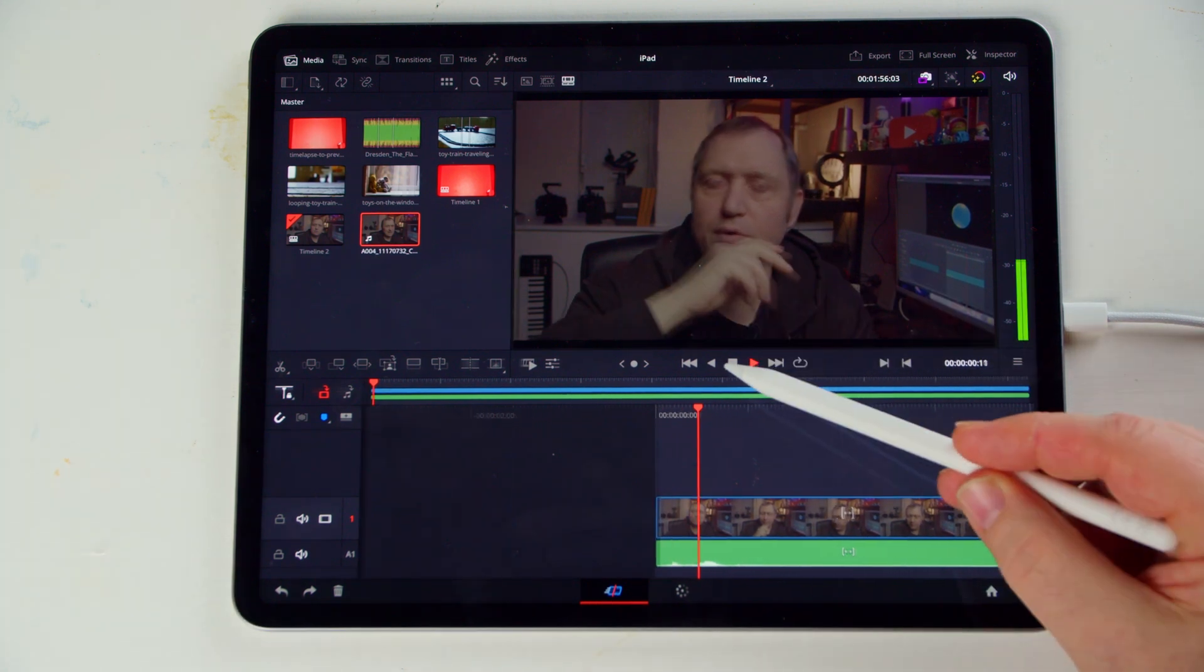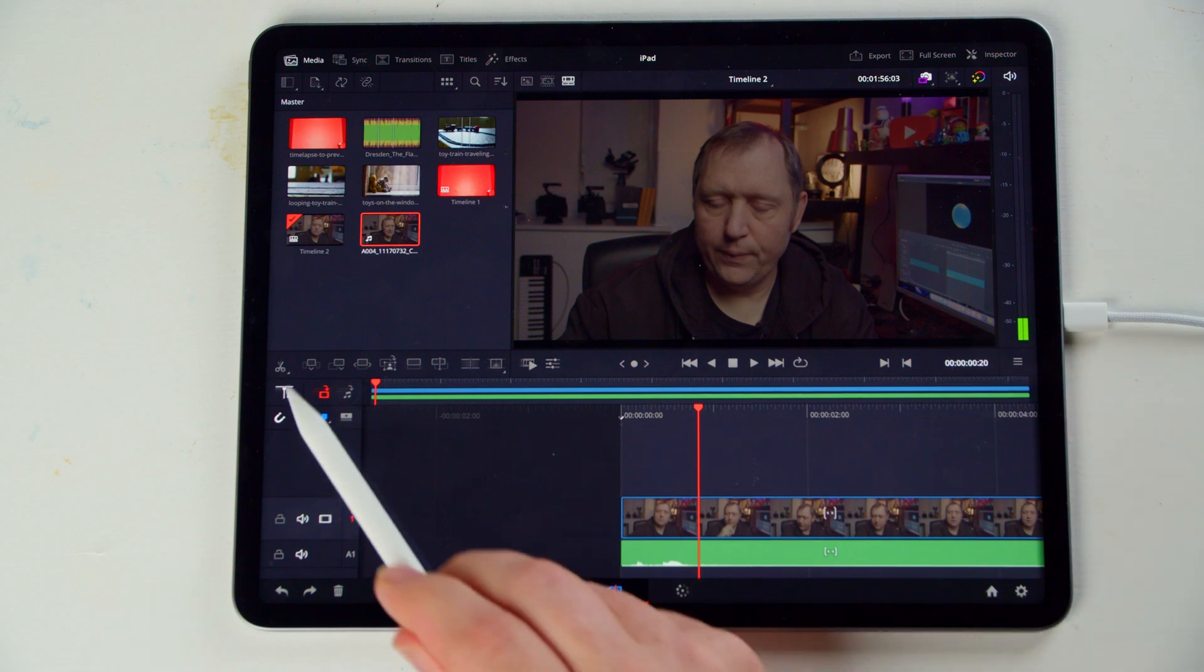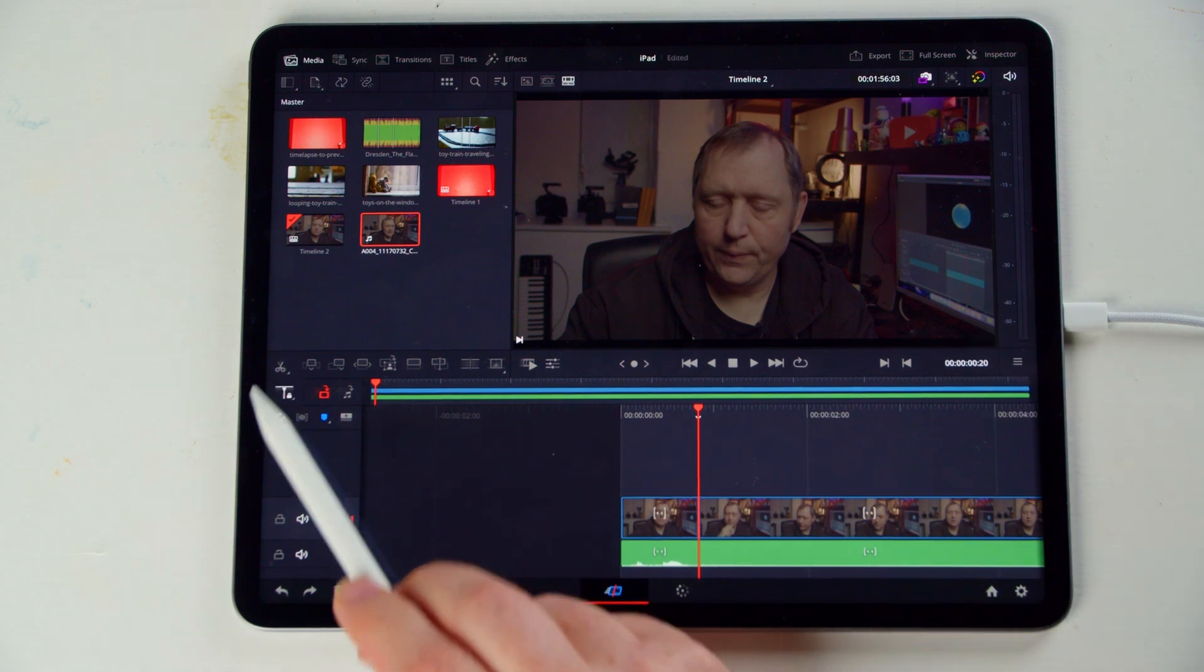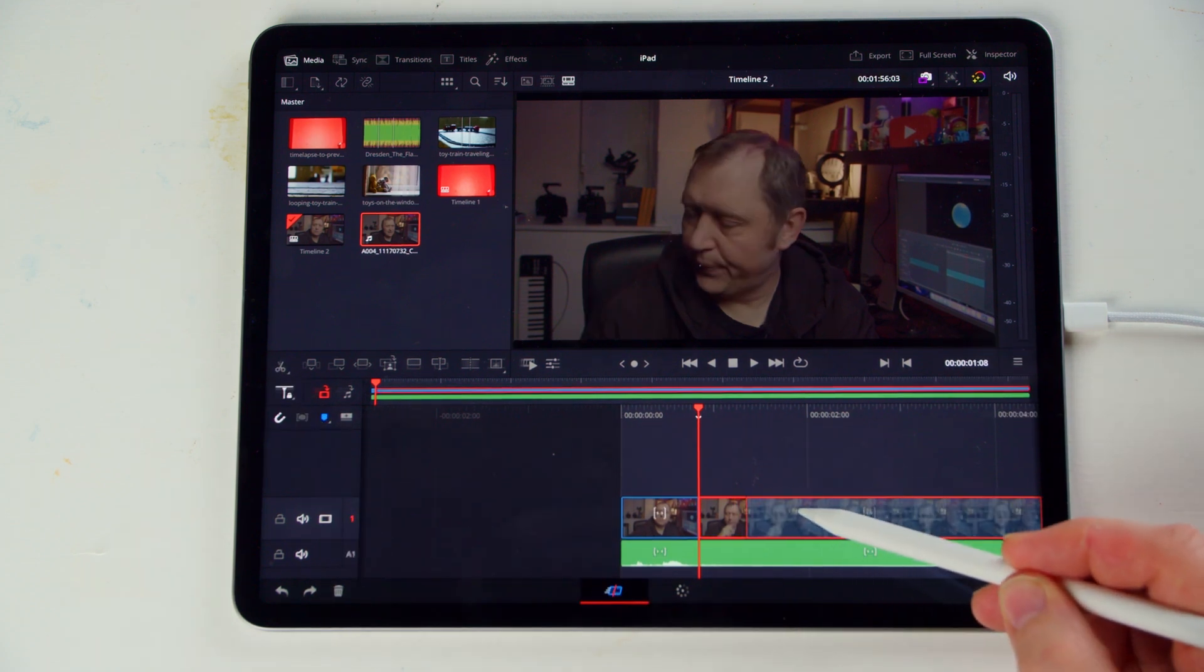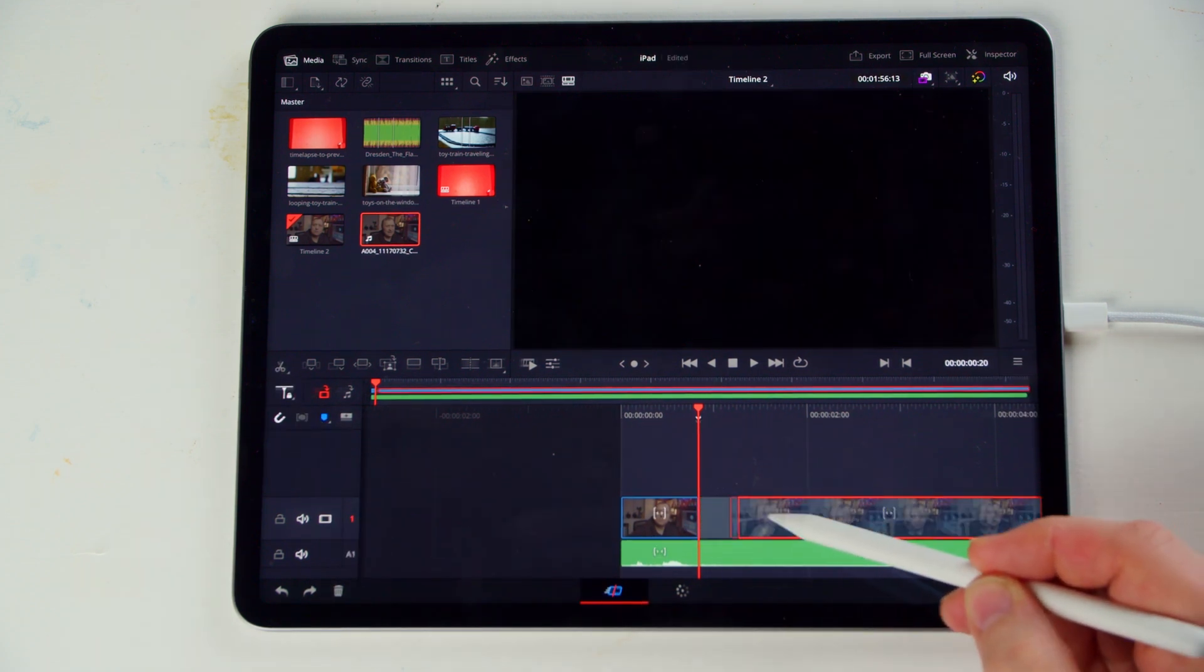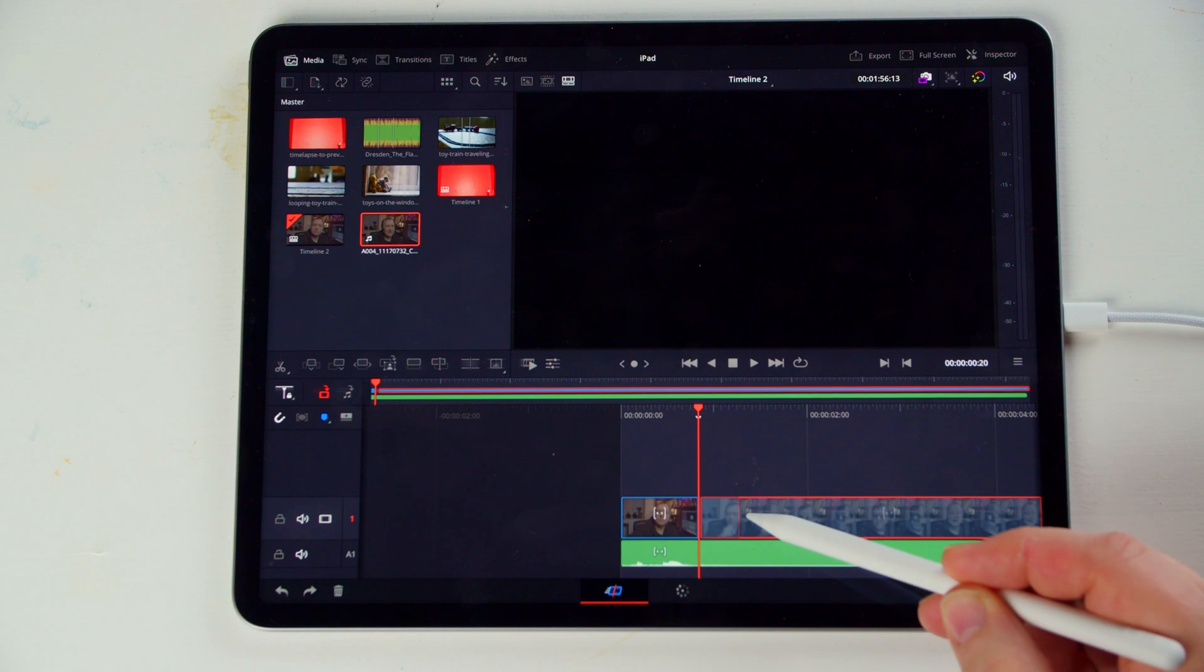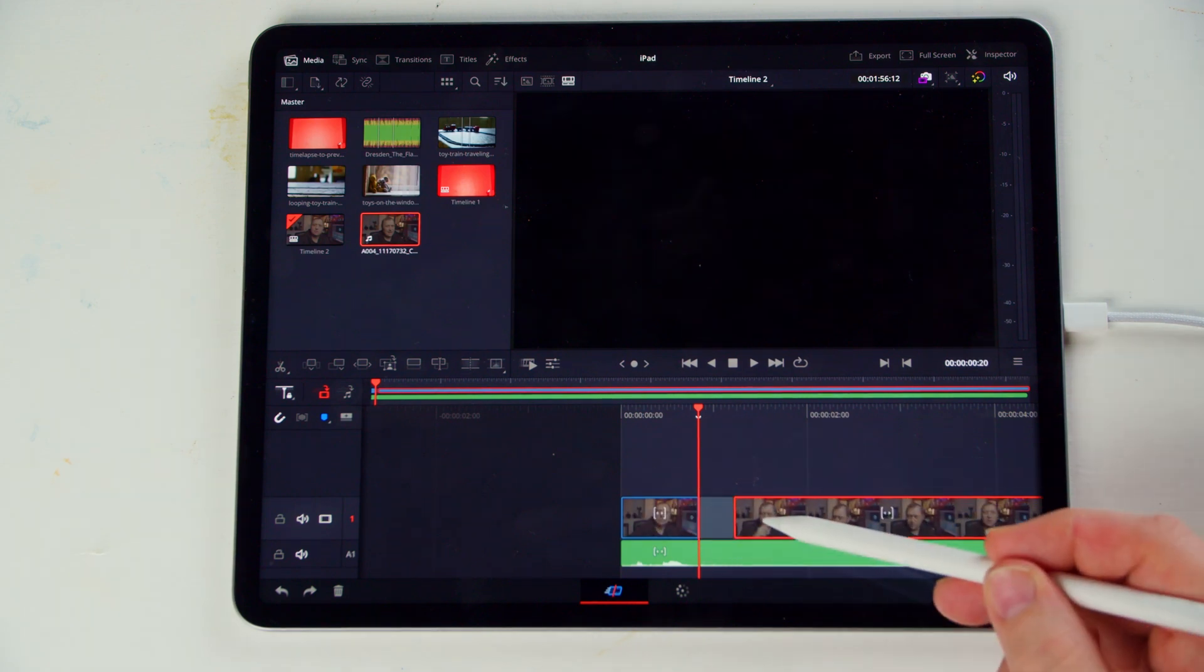So when I do a cut, as you see here, I'm cutting it only in the selected layer. In this case, this is the video layer.